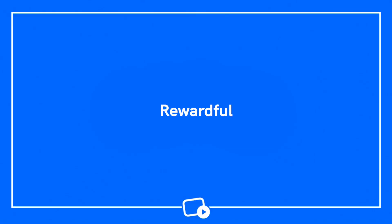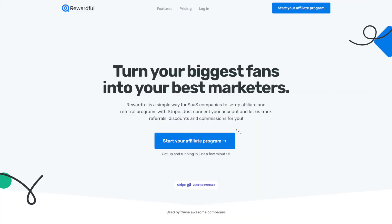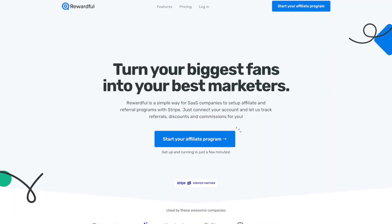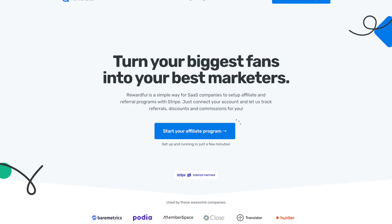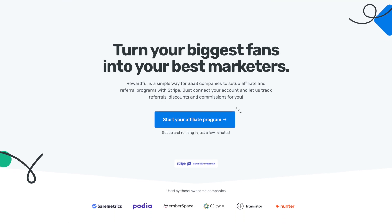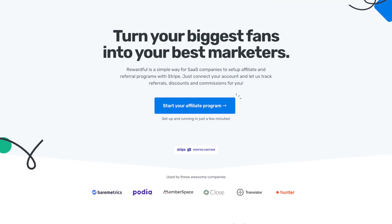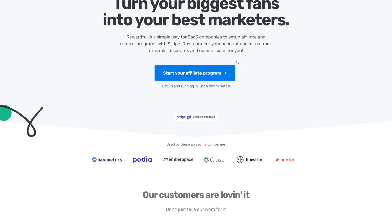To get your affiliate program started, plan to partner with an affiliate marketing software. Two popular options include Rewardful and Refersion. Rewardful does the tracking for you, ensuring everyone's sales are properly attributed.